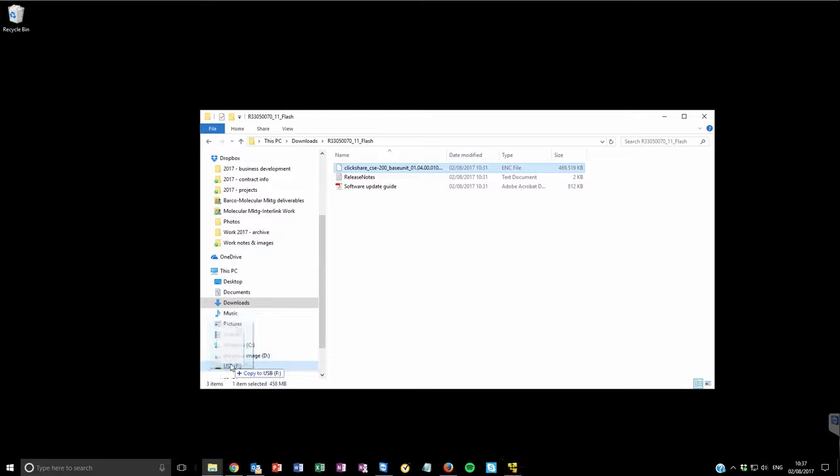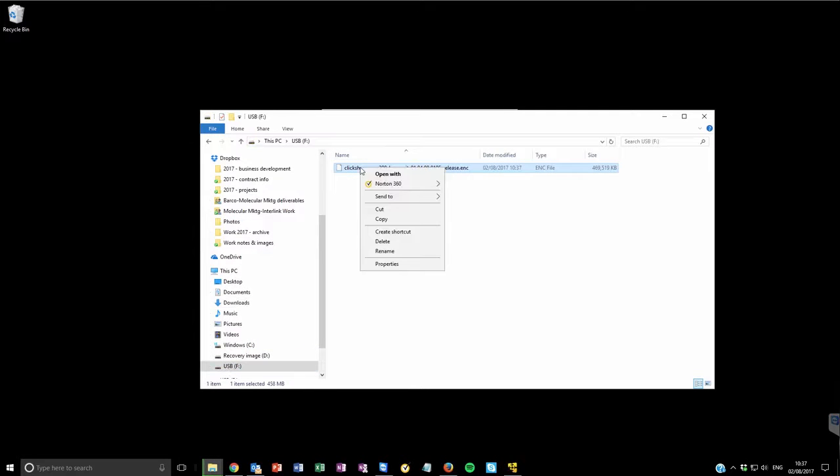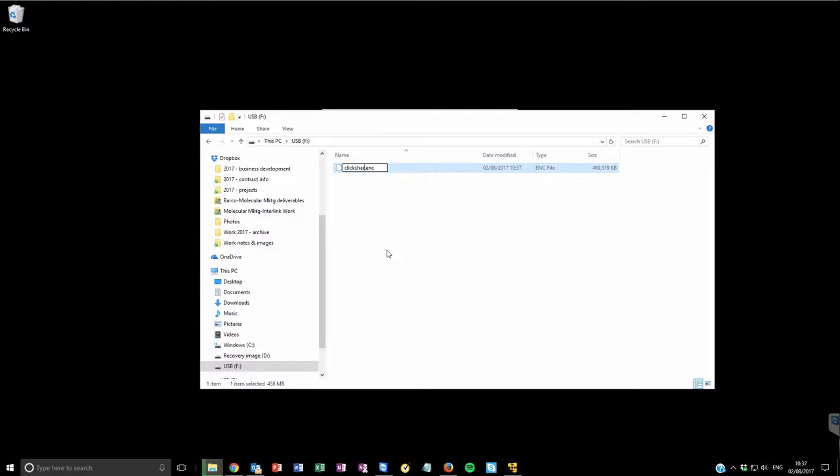Extract the zip file and copy the .enc file to a USB and then rename it ClickShare underscore firmware .enc.